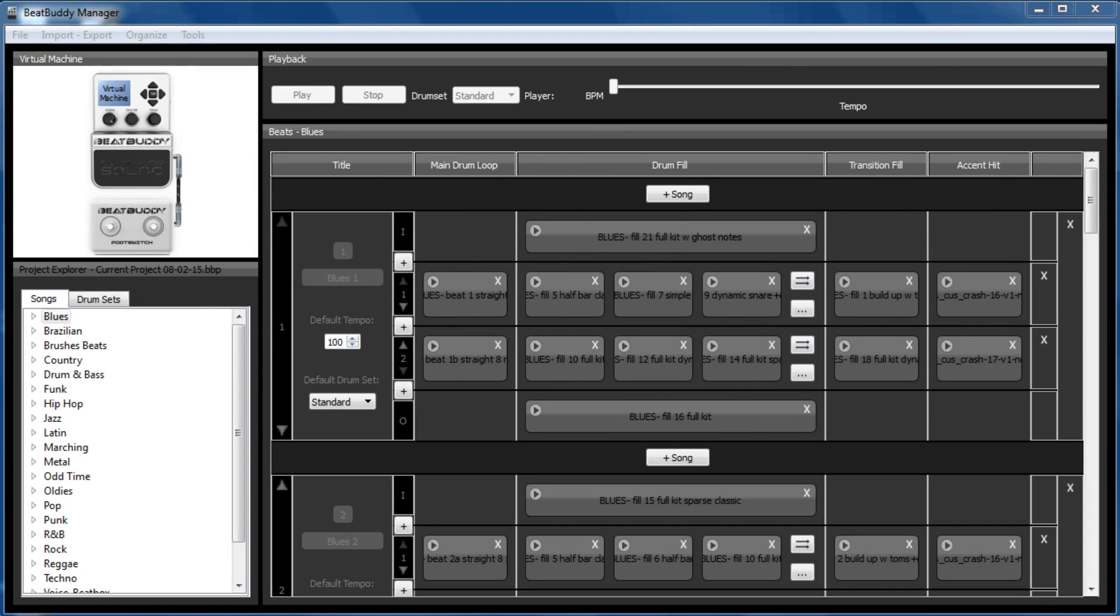Hi BeatBuddies, Jonathan here, Psalm 40 from the Forum. I'm just going to show you how you can edit a song within the BeatBuddy and move parts around.